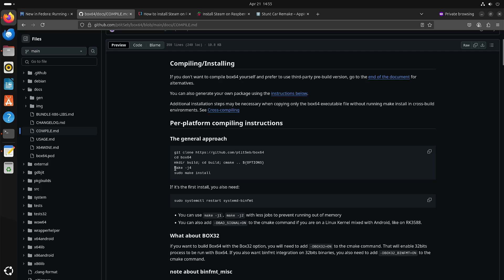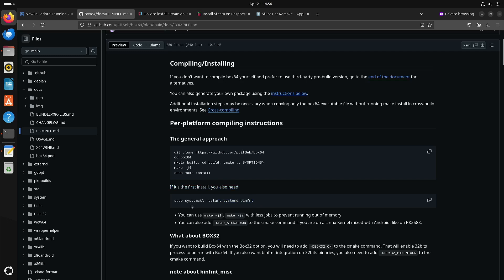And then once you have made the Box64 app, you can install it. And as it says, the first time you install it, you should also do this command. Because that way when you execute a x86 or x86 64 bit executable, then you don't need to specify that you want to start with Box64. It will figure it out automatically.